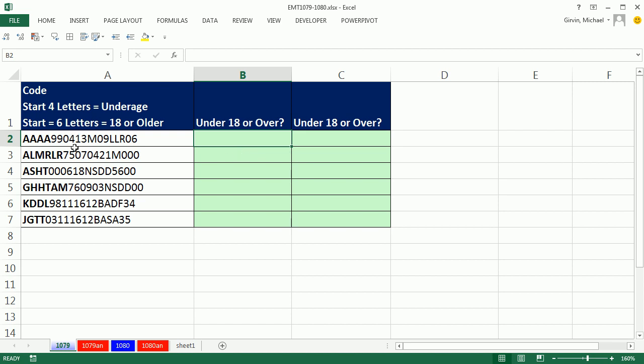So any time you get a situation like this, you want to look through the data set and observe a pattern. We know what the indicator is, but there's lots of ways we could trigger the IF formula to put underage or 18 or older.